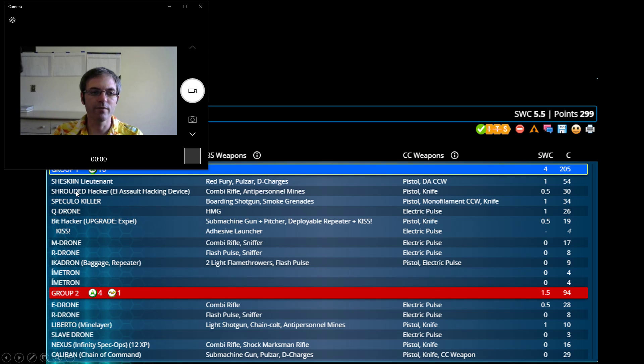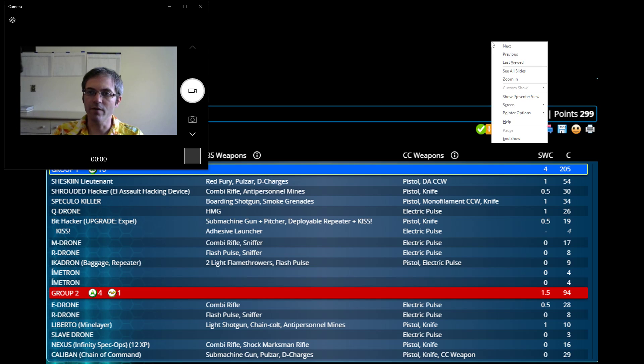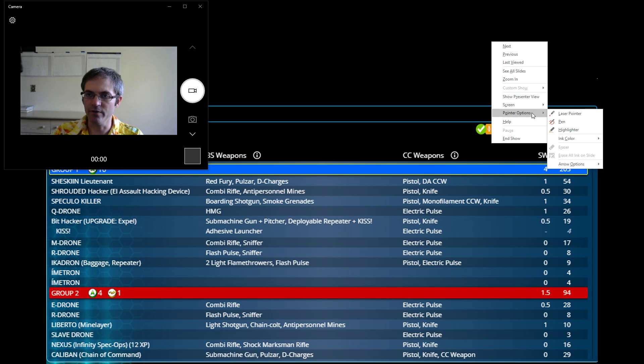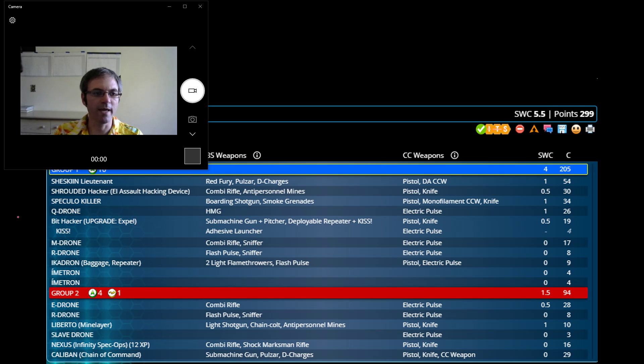So we have Sheshkin, obviously a powerful gunfighter. That's probably her general plan.